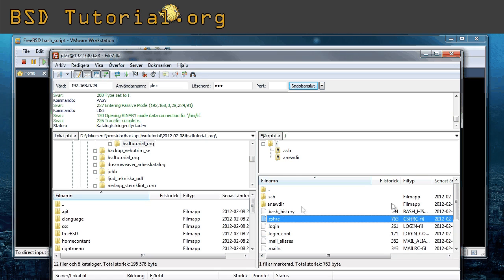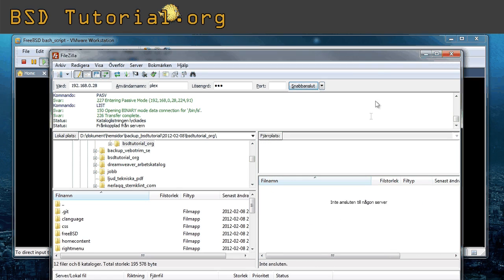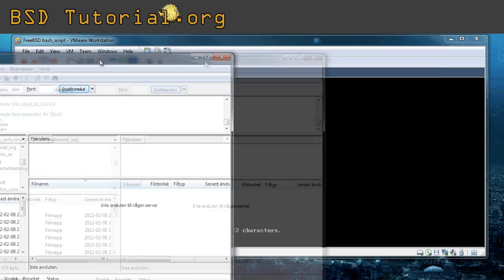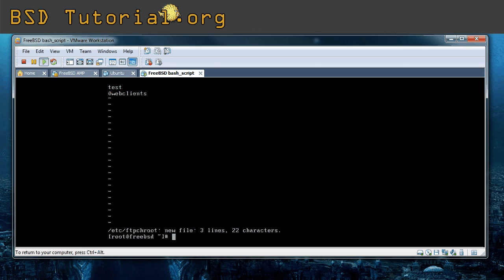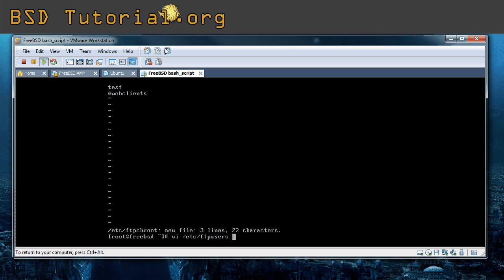So let's say that I want to lock out user plex. I don't want him to be inside of the ftp anymore. Or if you add a user that you don't want to have ftp connection. It's very simple. You just need to edit this file. Etc ftpusers.